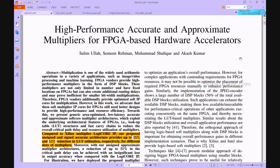Welcome viewers. Here we discuss the project: high performance accurate and approximate multipliers for FPGA-based hardware accelerators. In recent years, arithmetic operations of multiplication and division are frequently employed in a range of applications including image and video processing and machine learning.